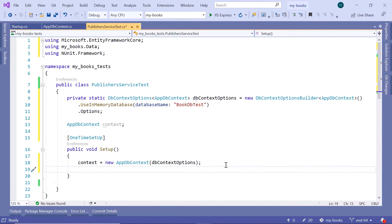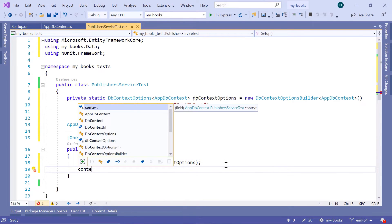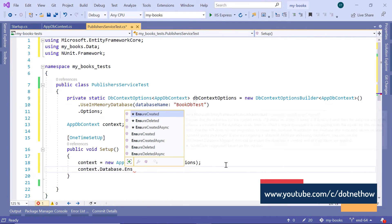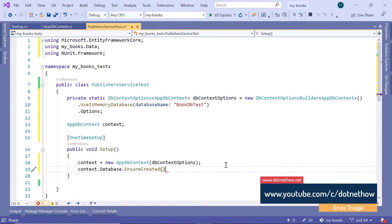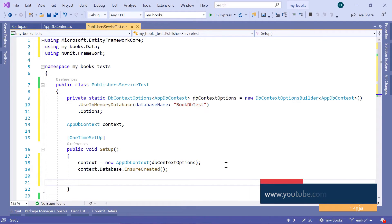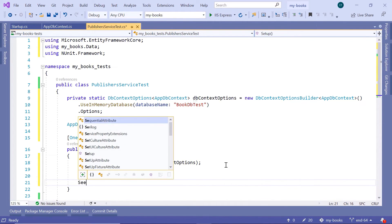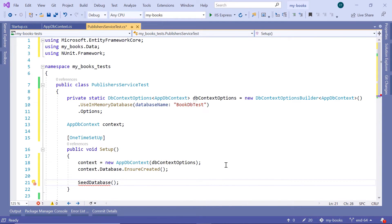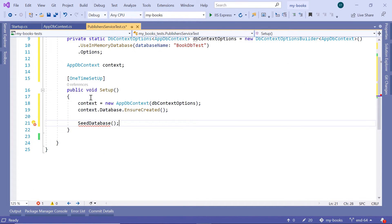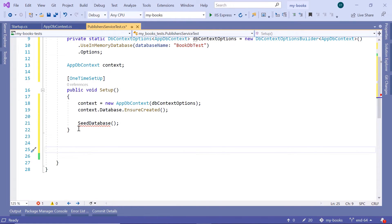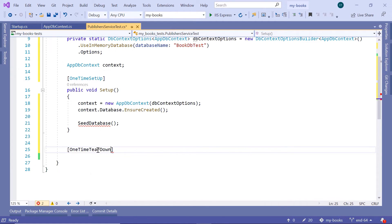Then next, we are going to type context.Database.EnsureCreated. This way we make sure that the database is created, then after the database has been created, we want to seed the database — SeedDatabase. We don't have this method yet, but we are going to create it. And then after we have set up the database and run the unit tests, at the end we want to destroy the database. For that, we can use another decorator — OneTimeTearDown.